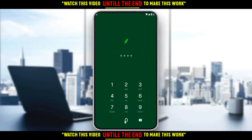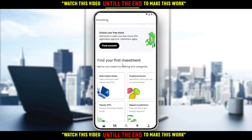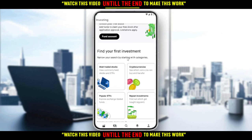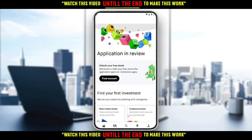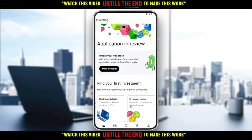My pin code is just four zeros, so after entering this pin code they will take me into my home screen or the main screen of the Robinhood application.